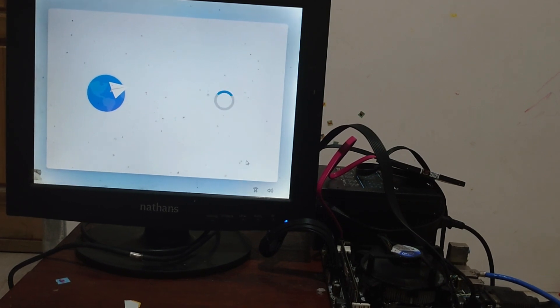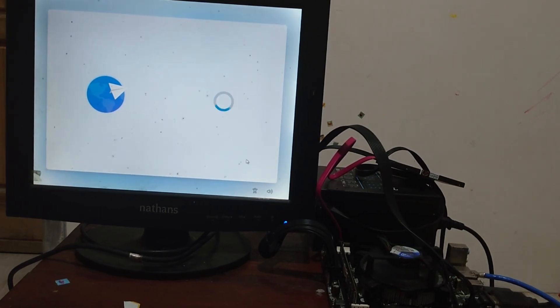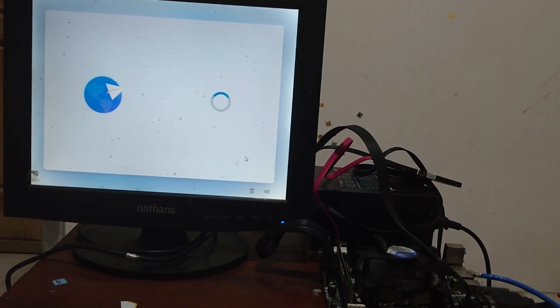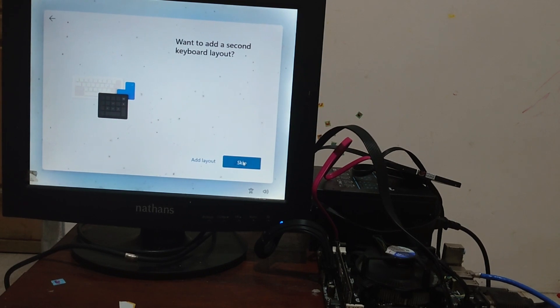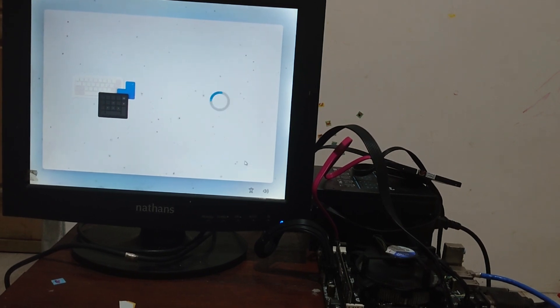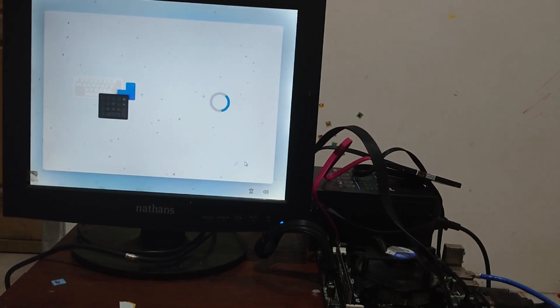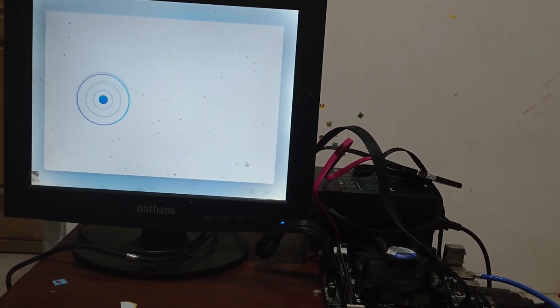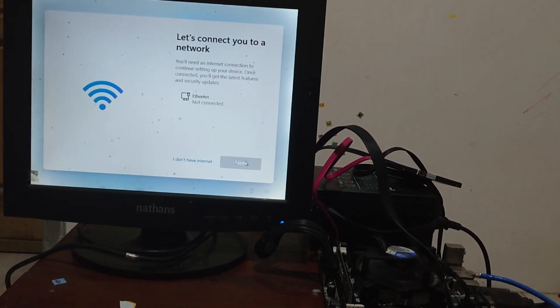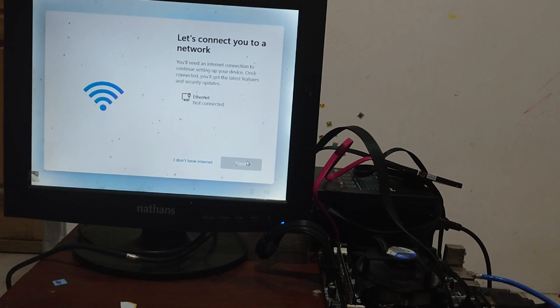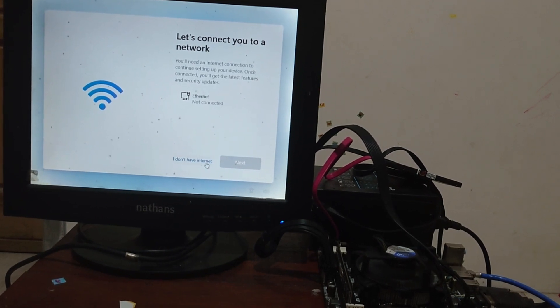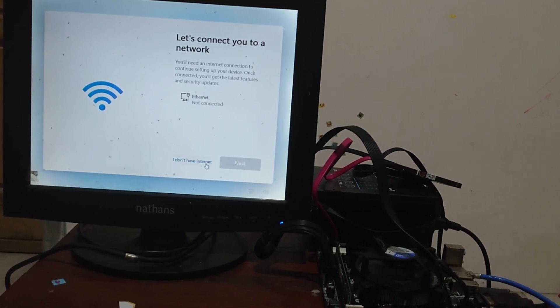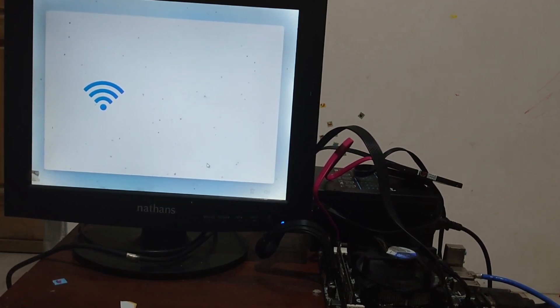Select the region and country and then click yes button. Select your keyboard layout and input method. Again click yes button, and then skip the second layout keyboard. Now the network settings, as you can see.